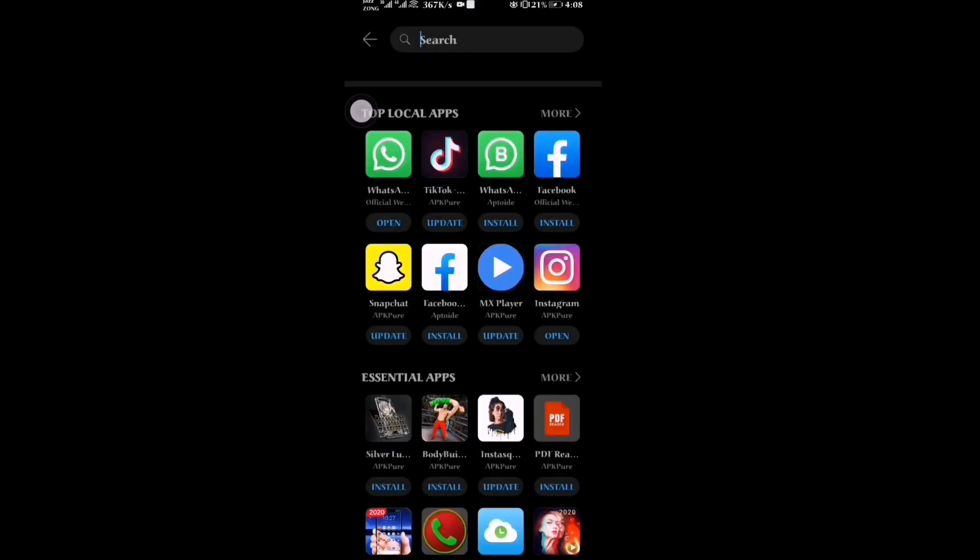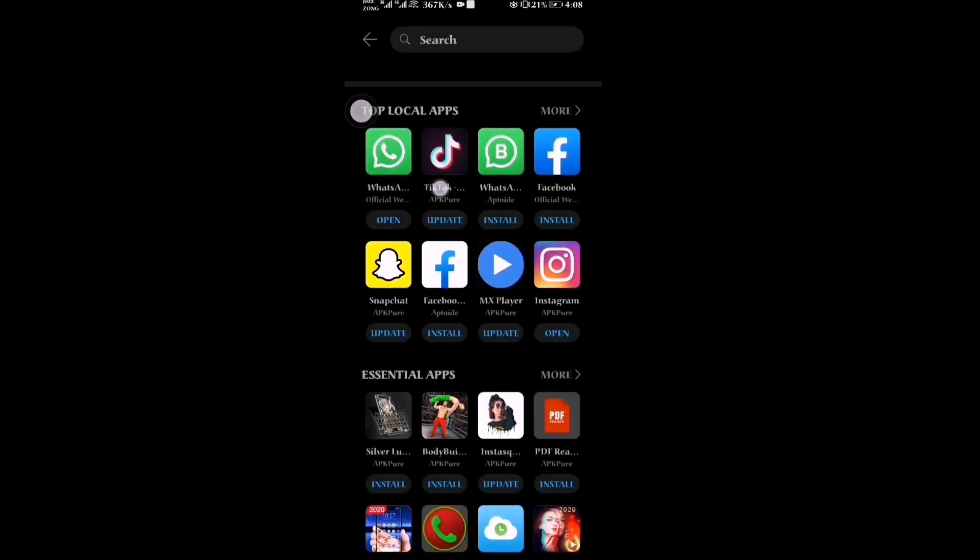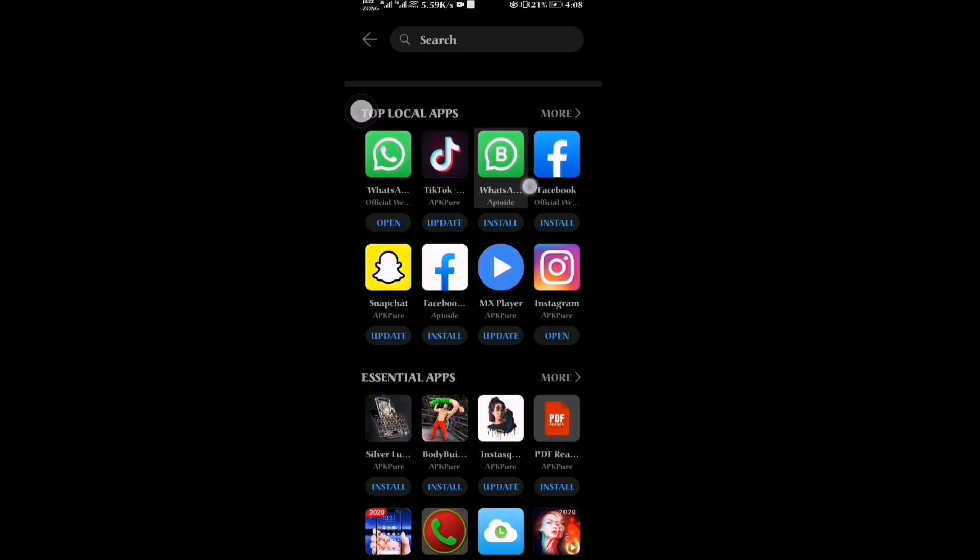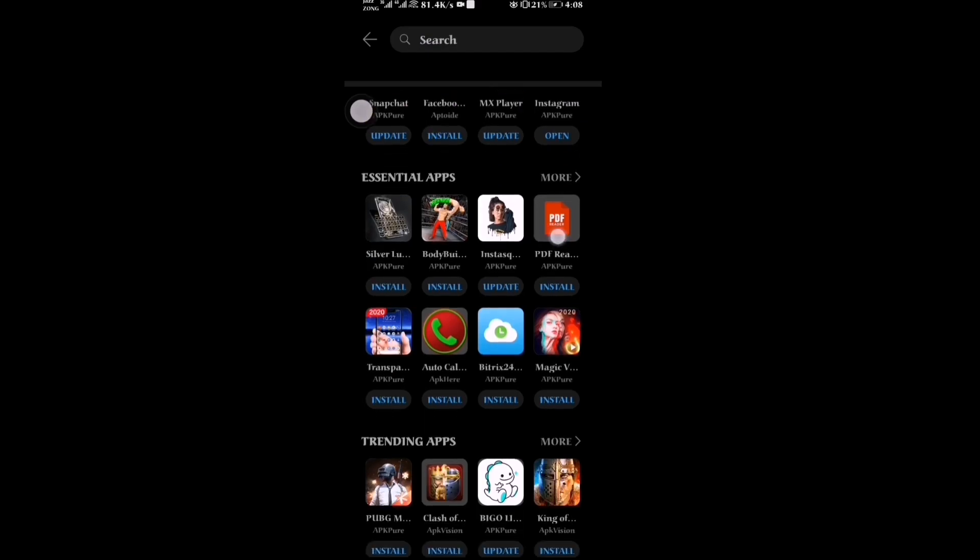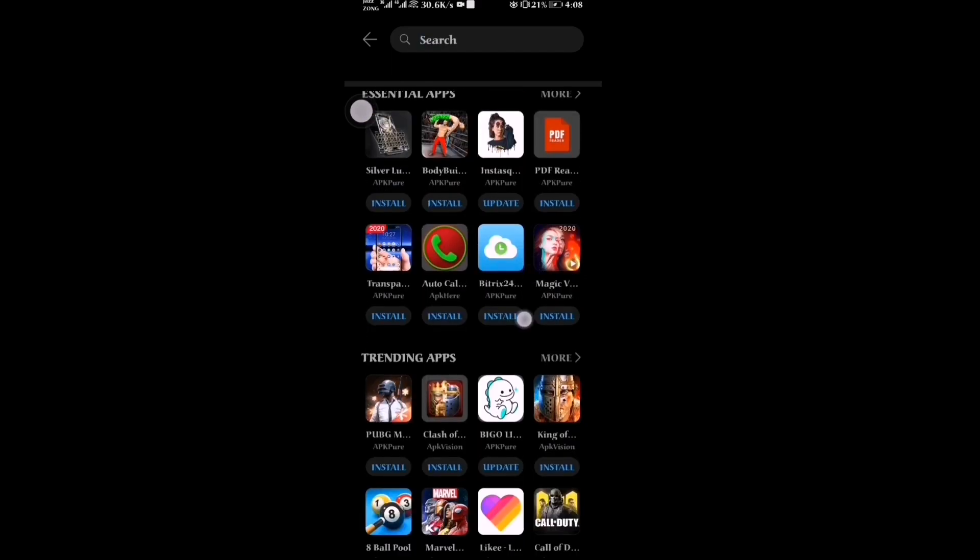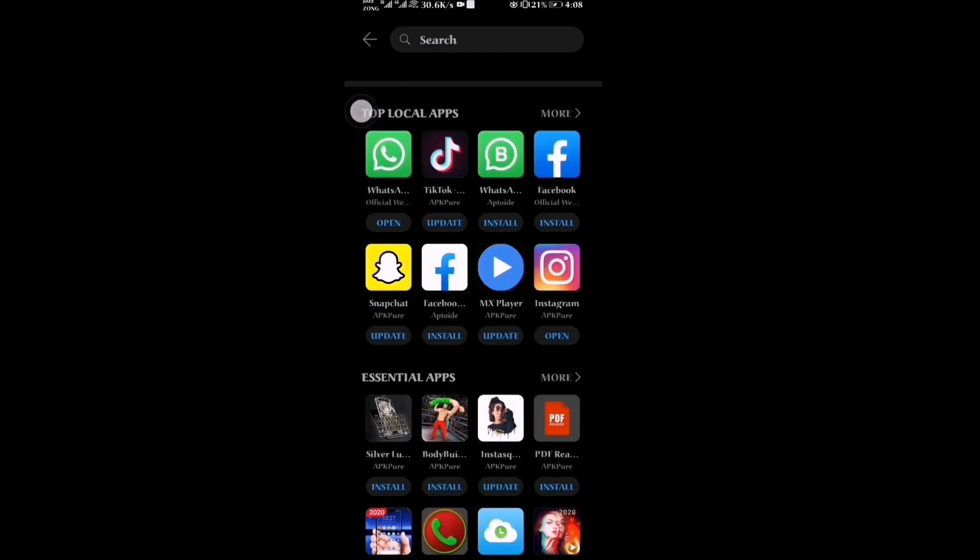You will see WhatsApp, WhatsApp Business, Facebook, Snapchat, MX Player, Instagram, and other apps. Click on Facebook.